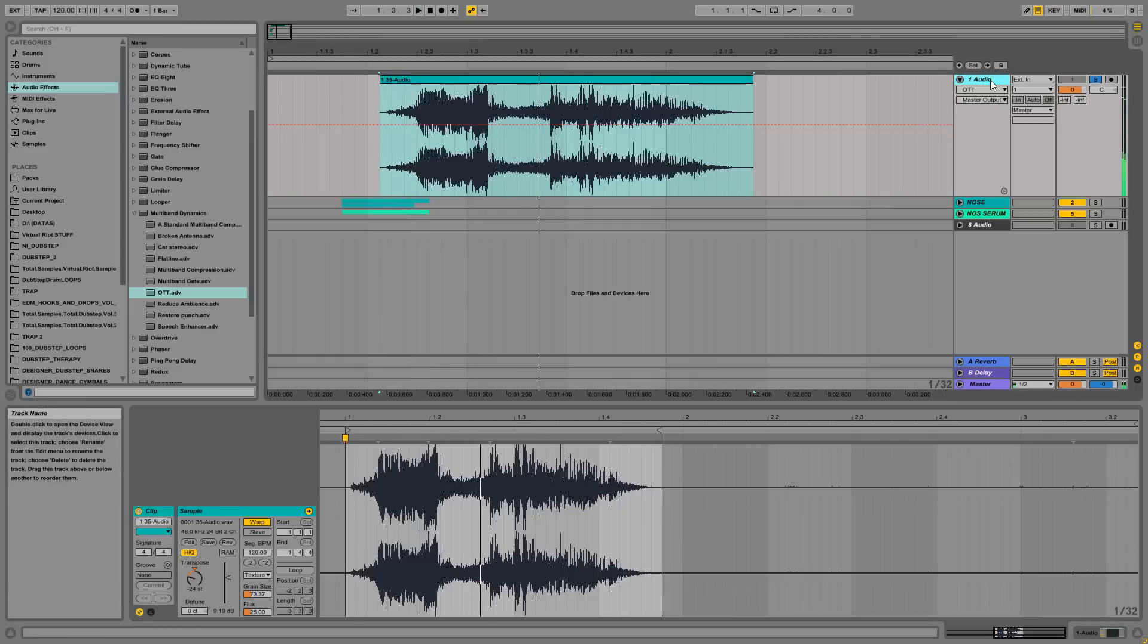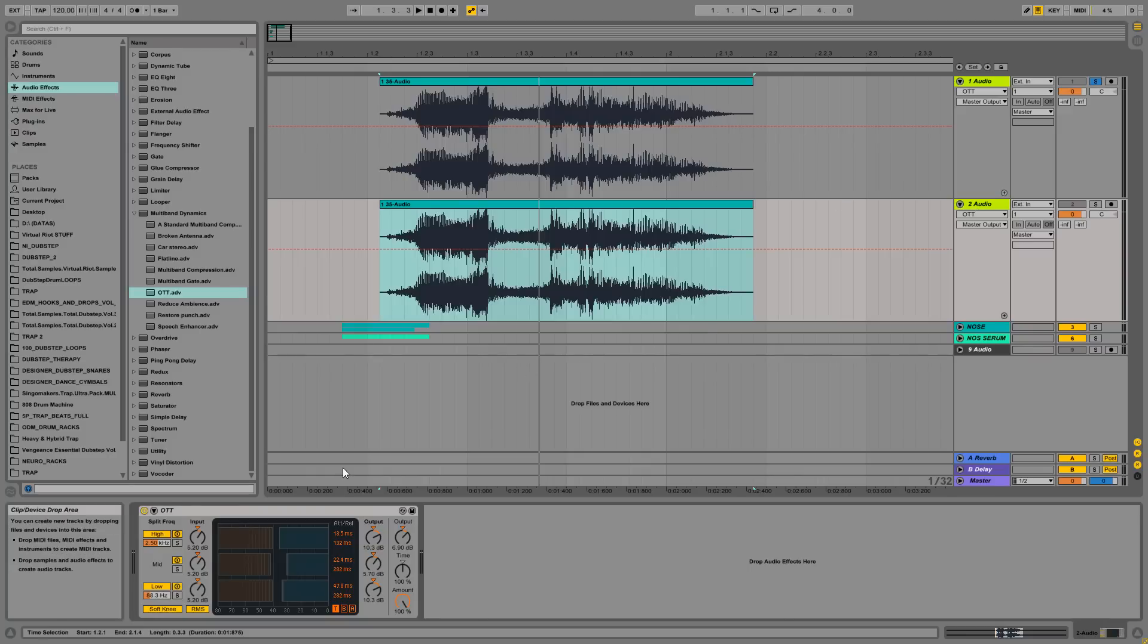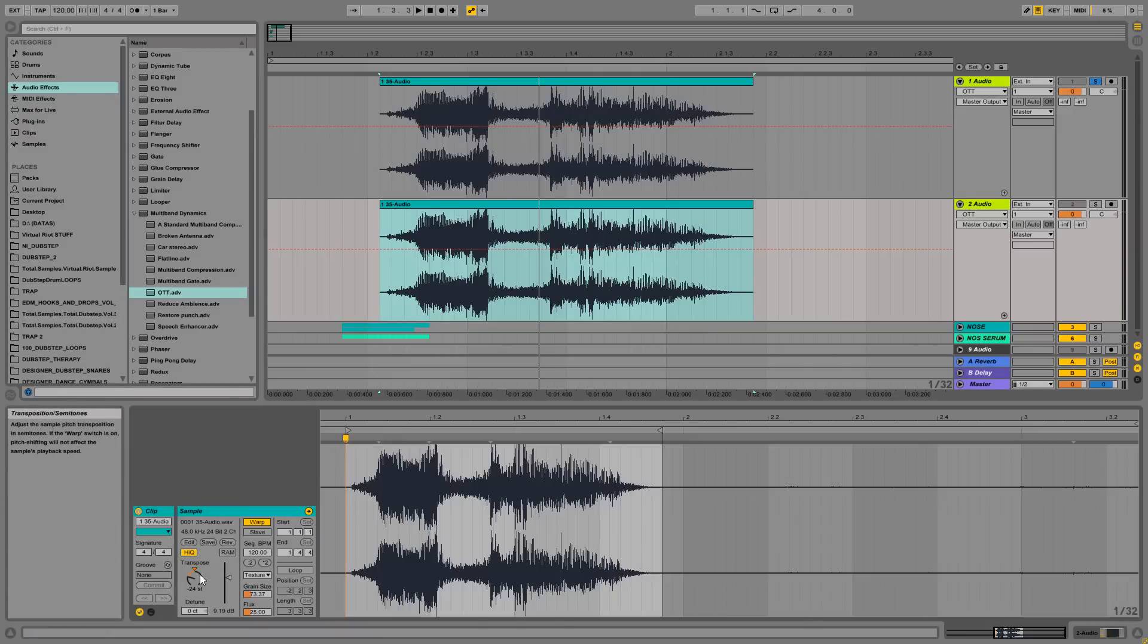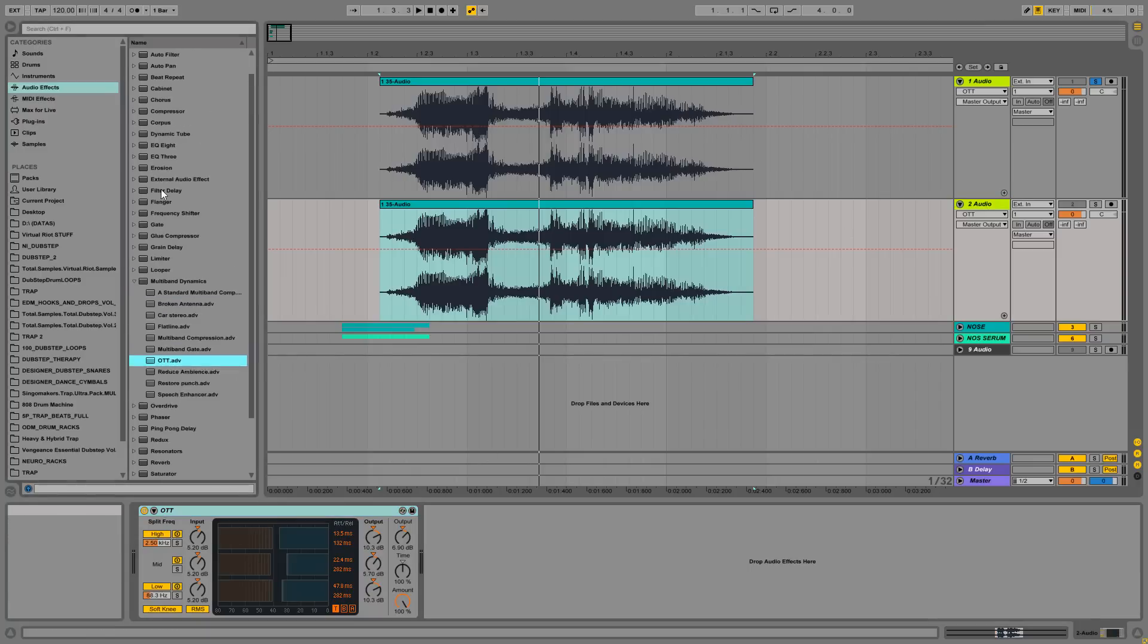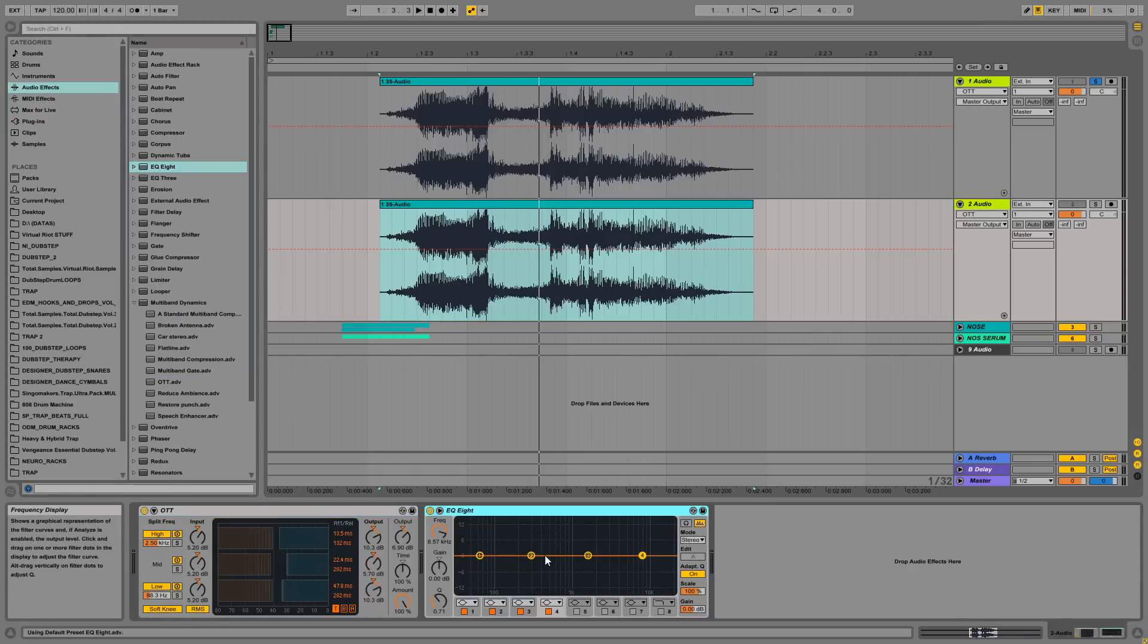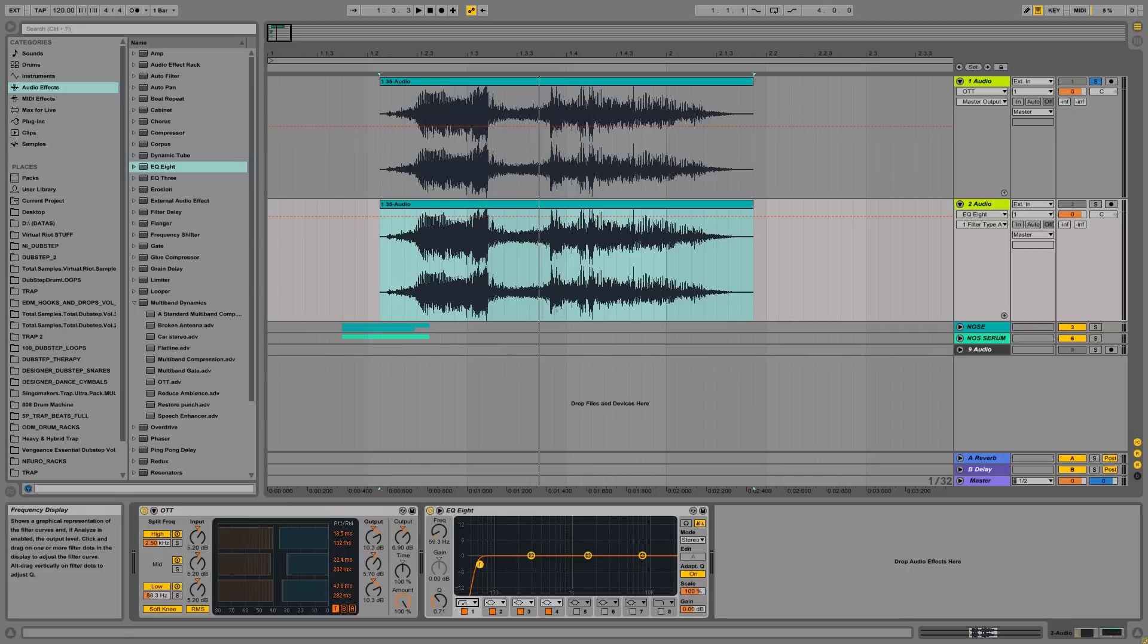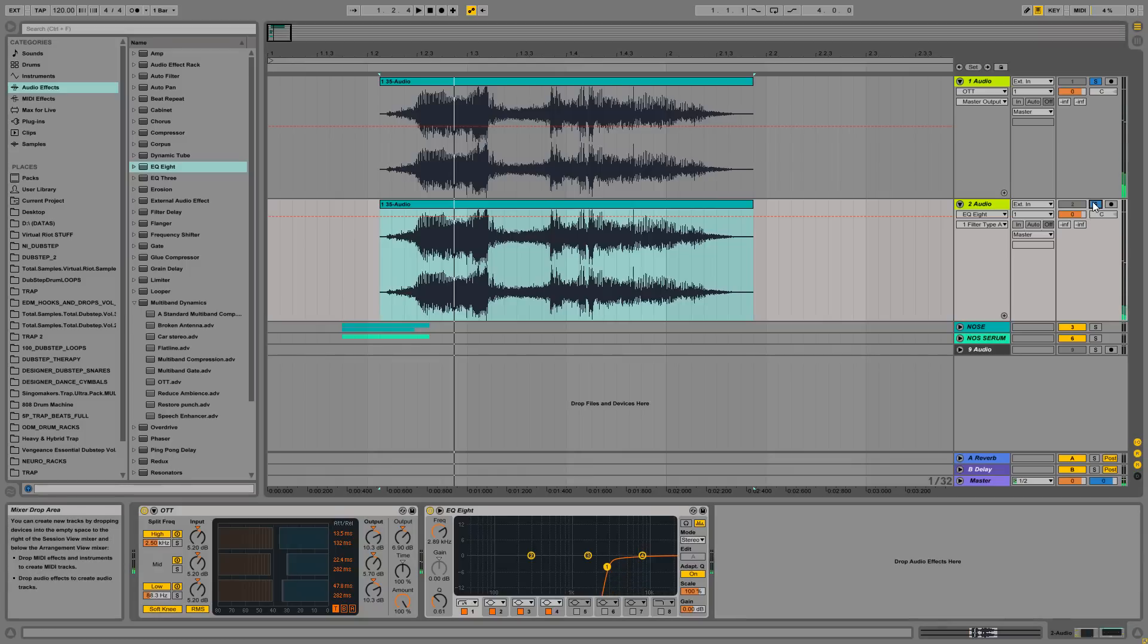And what I like to do is duplicate the channel and leave only the high end of the sound and add it back to the original. So for that I like to use an EQ after the multiband compressor and just high-pass the low and middle range, leave only the high and just give it back to the original.